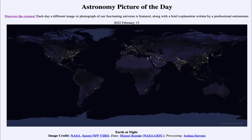Greetings and welcome to the introduction to astronomy. One of the things I like to do in each of my introductory astronomy classes is to begin the class with the Astronomy Picture of the Day from the NASA website — that is apod.nasa.gov/apod. Today's picture is for February 13th of 2022.